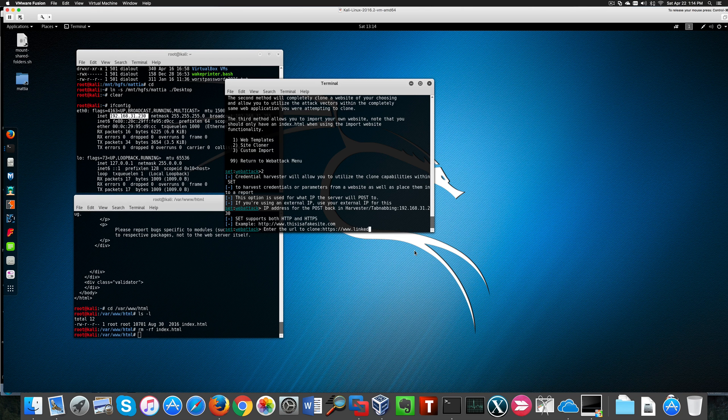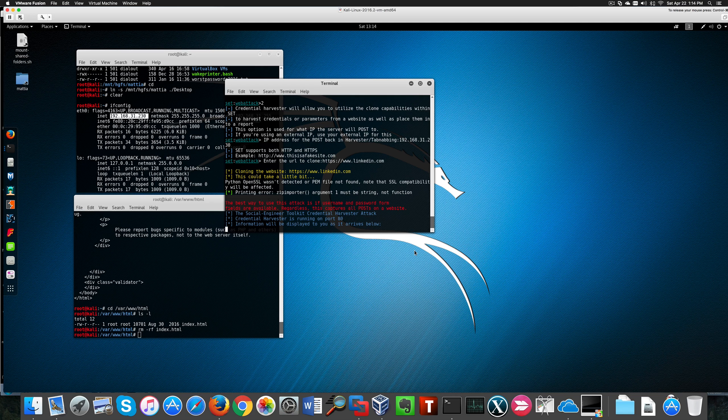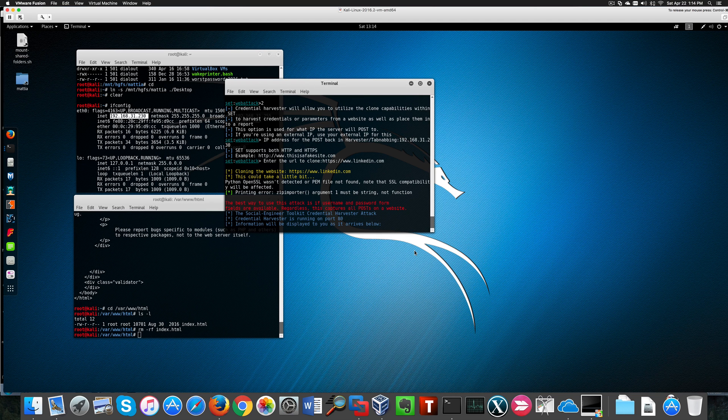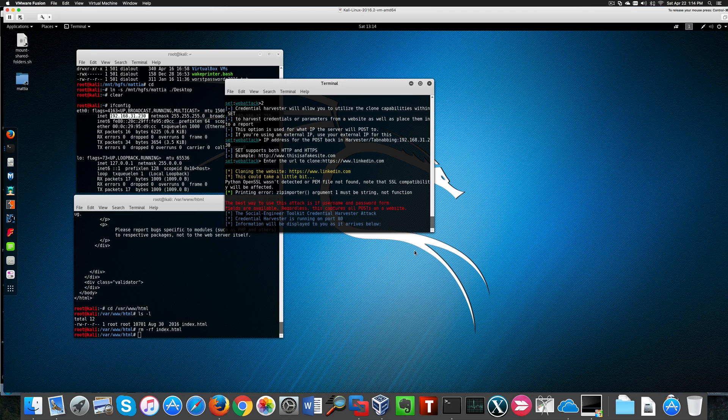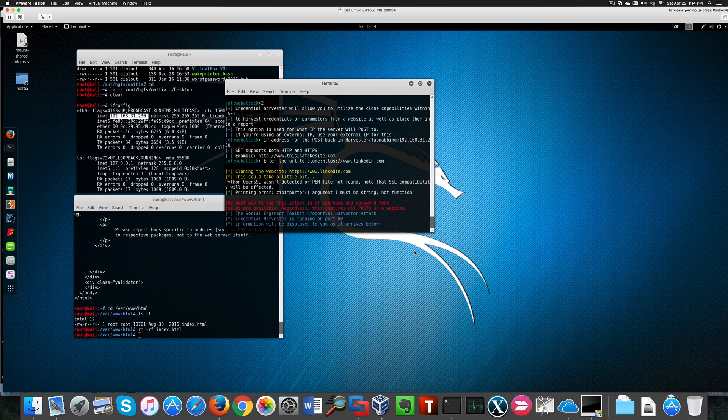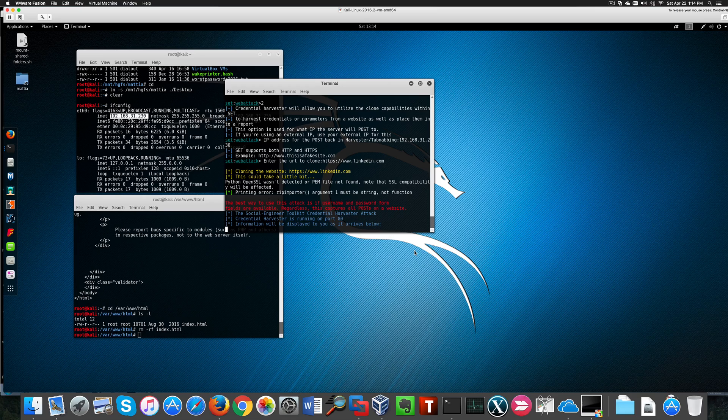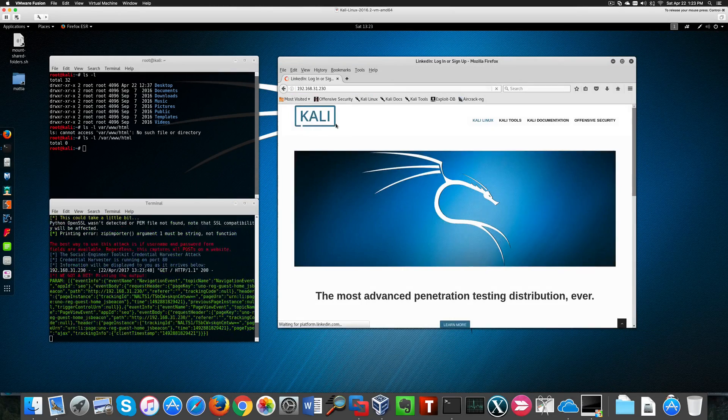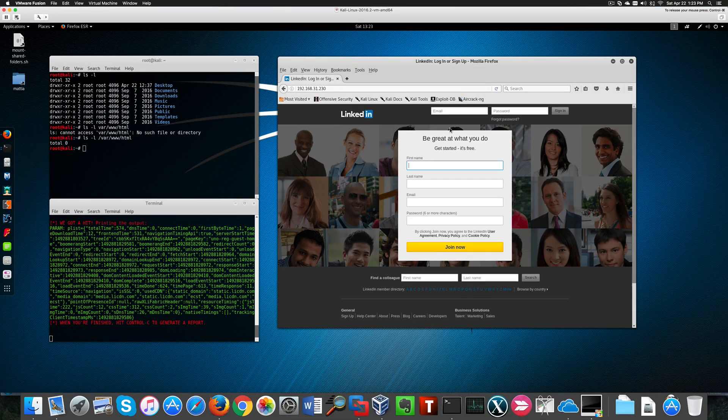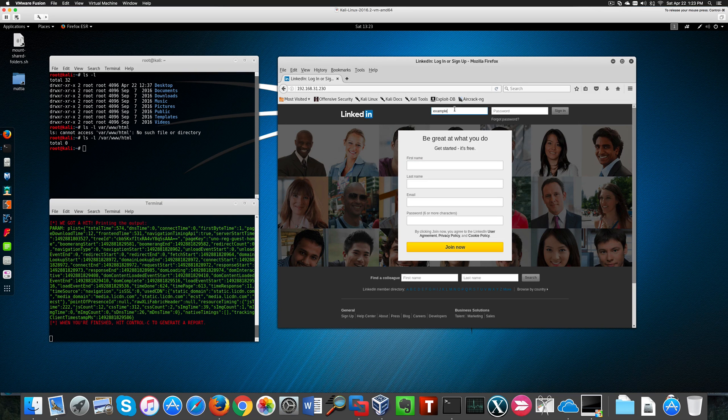LinkedIn, a big social media website, where you had to enter both username and password to log in. So we now got to wait for a while for the website to be cloned. Now we can access LinkedIn.